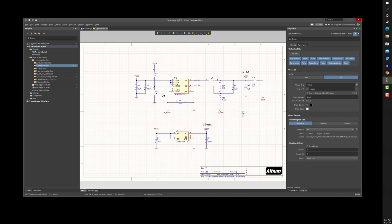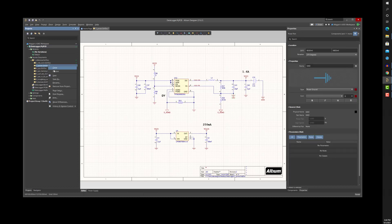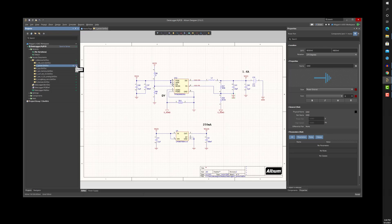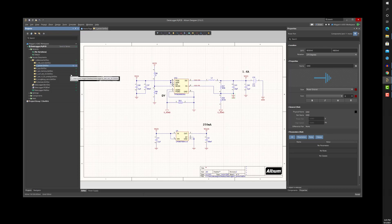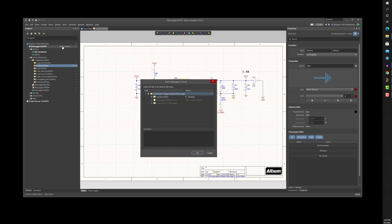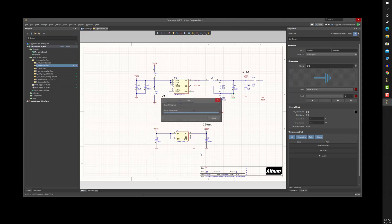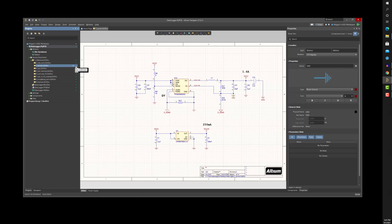I will now make an edit to a schematic sheet and save it. Notice the status of the sheet changes from a green check to a red circle, indicating the local copy of my sheet is now different than the corresponding sheet on the server. I'll now go ahead and save my local edit back to the A365 server using the Save to Server link. The version control status of the schematic sheet is now a green check again, indicating my update to the head revision is in sync with my local copy.